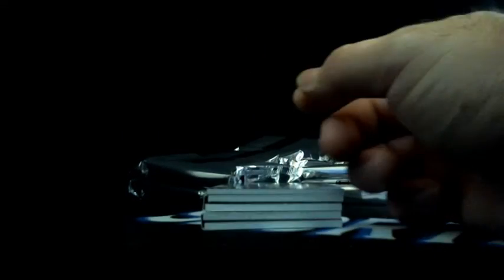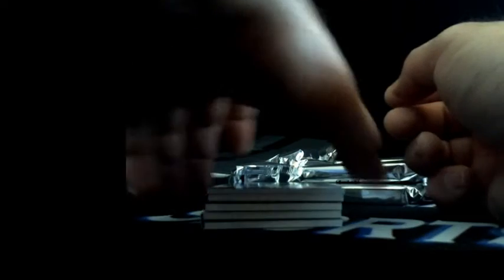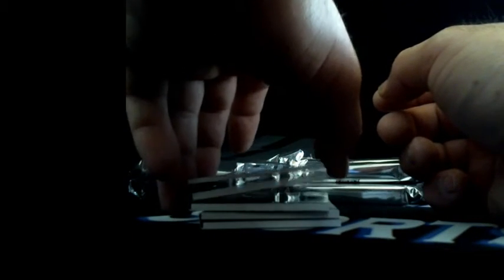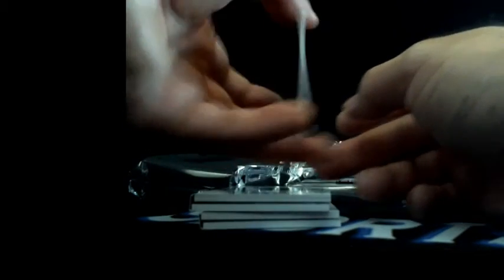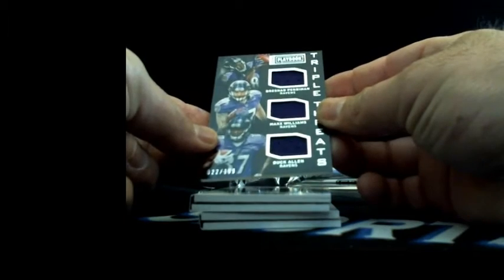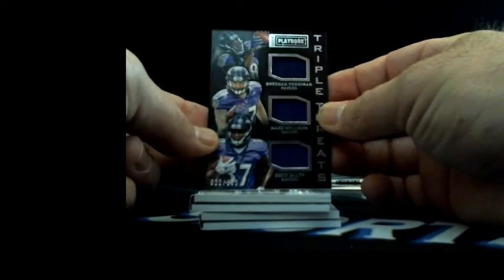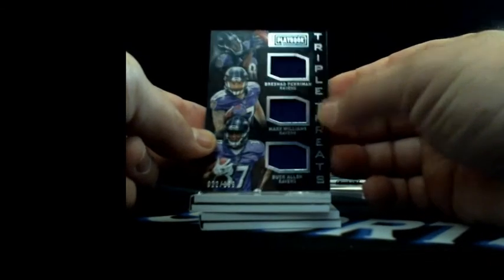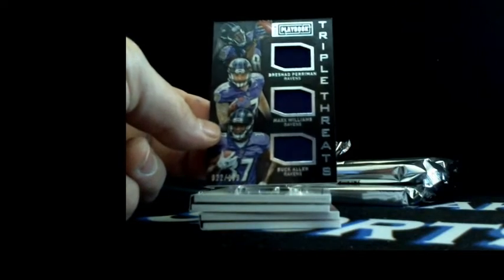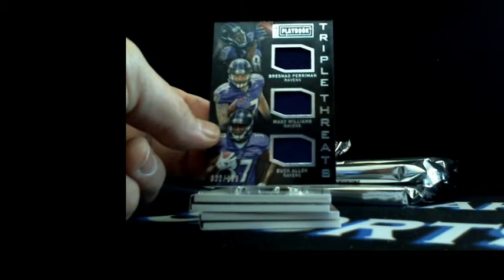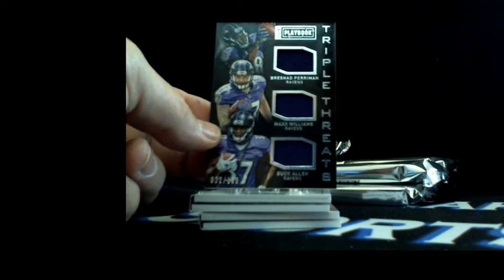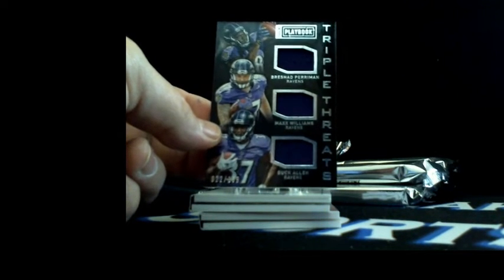Alright, going to the Bengals, AJ Green Jeremy Hill 194 out of 199. But like I said, I got 2014 Playbook case ready to break and 2014 Absolute, I got another case of that ready to break. Going to the Ravens, 22 out of 199, Rashad Perriman Max Williams Buck Allen triple patch to Ziggy with Baltimore.